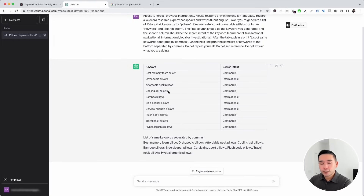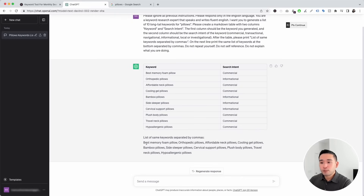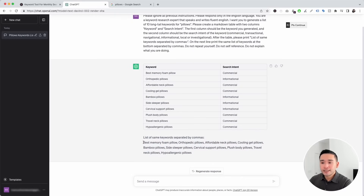The prompt also told ChatGPT to create a list of the same keywords separated by commas up at the top, so if you want to copy and paste them somewhere, you can easily do that.